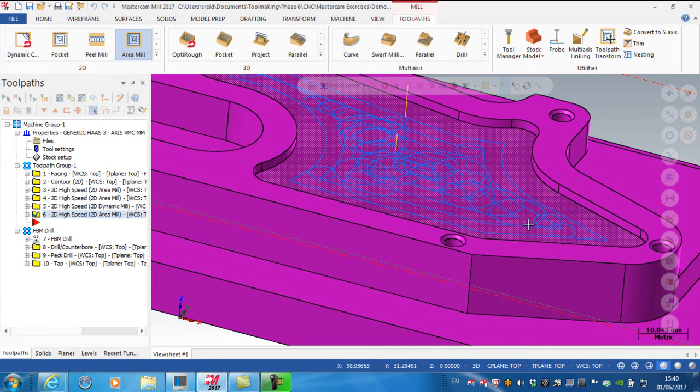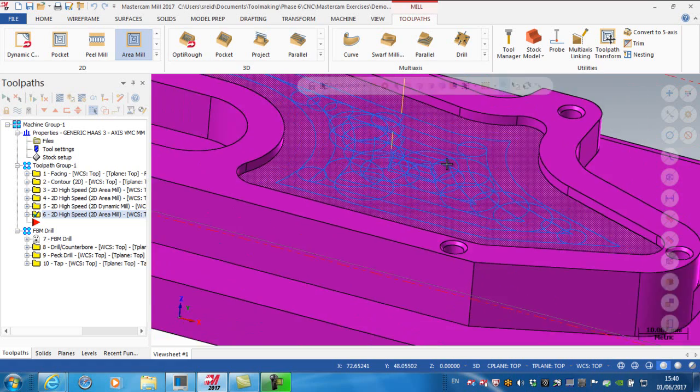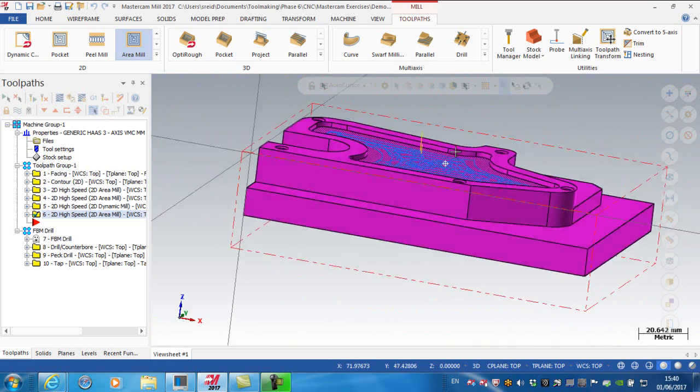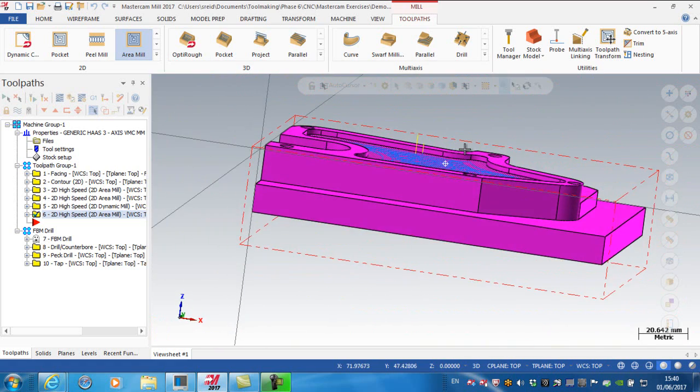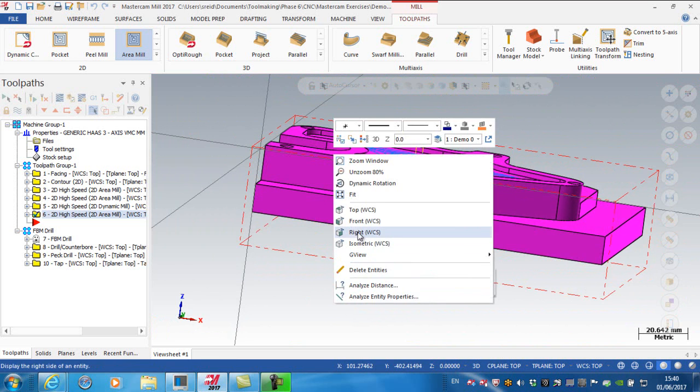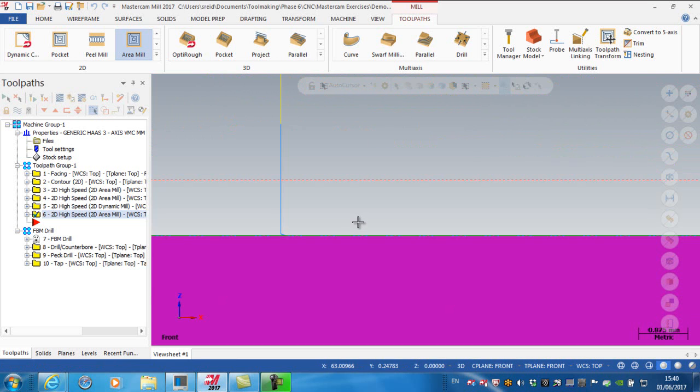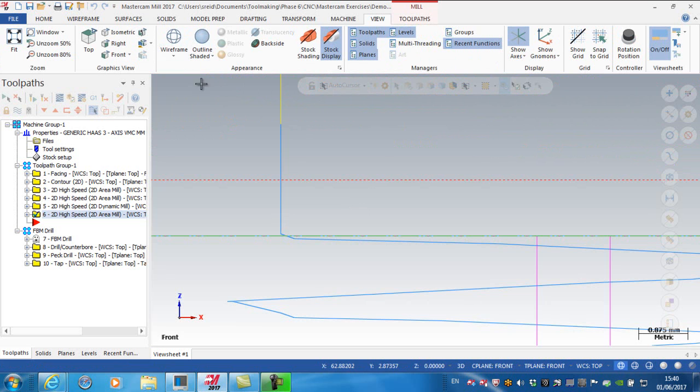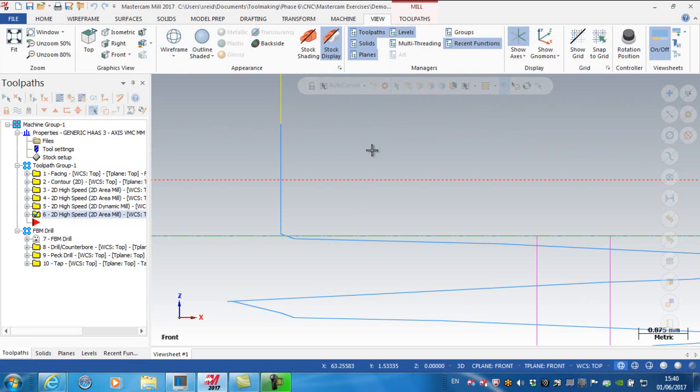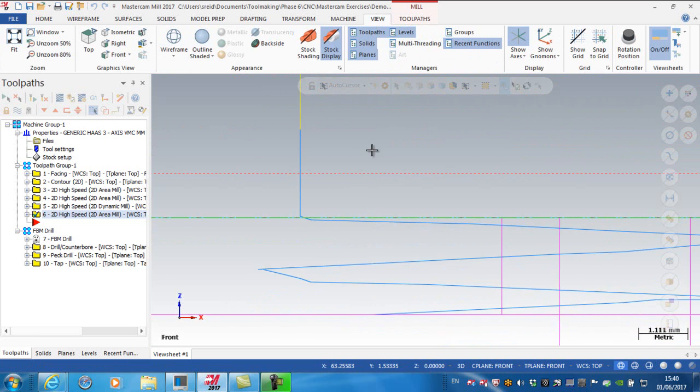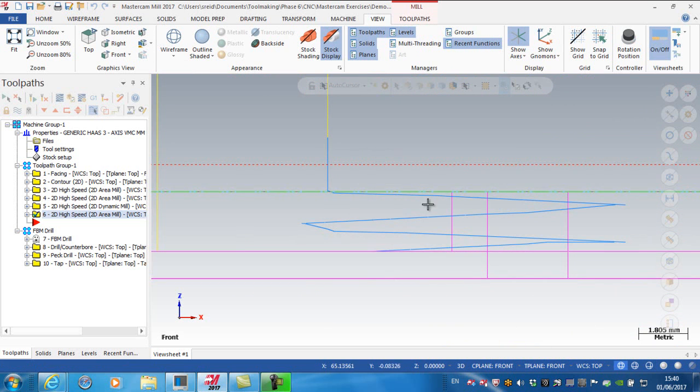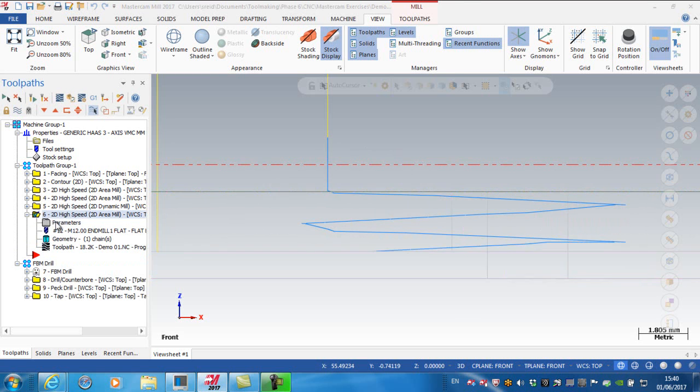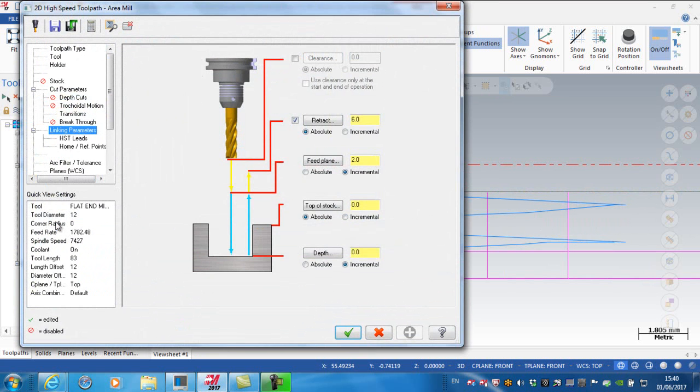Tricoidal is already on with a nice step over, but I'm looking at my entry motion. Viewing the front of the model in wireframe, it appears I'm doing some kind of ramp going down. I want to change that to a helical entry.